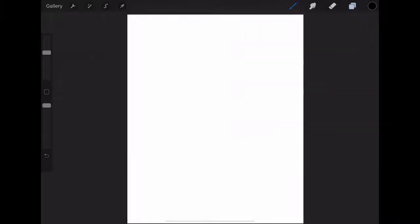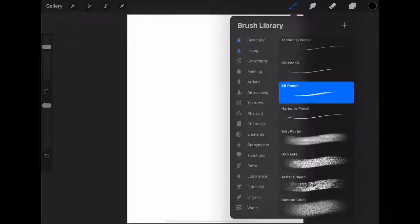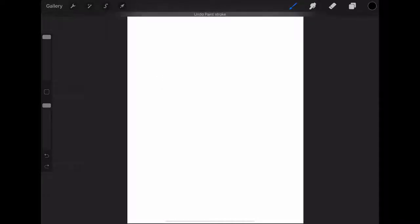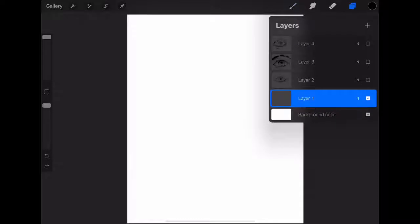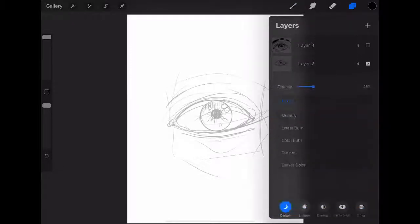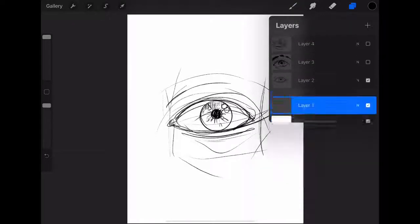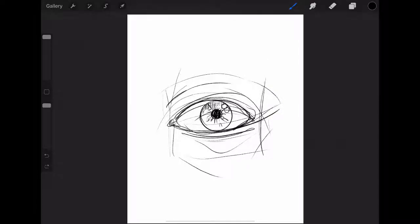So basically, also thank you for voting the other day whether you'd like to see this process or not. So I grab a layer and use the 6B pencil in the pencil section of the brush library and basically just do your average sketch for what you think you're going to draw.